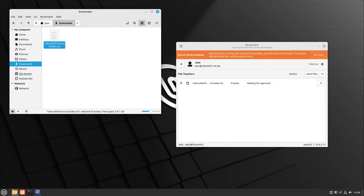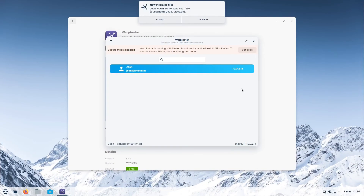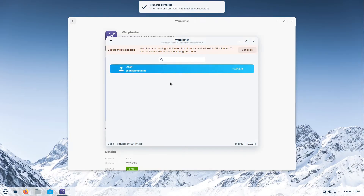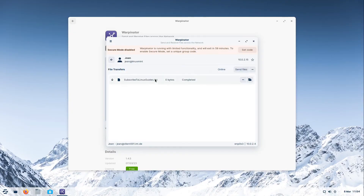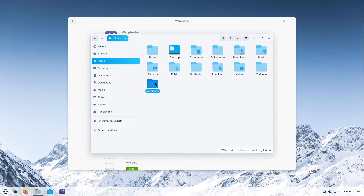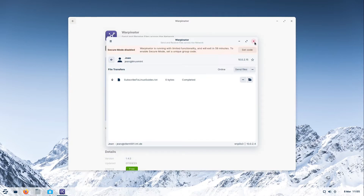Now it is waiting for approval. If I head over to my Zorin OS machine we see new incoming files. I can decline or accept it. I select accept and the transfer is complete. We have the file subscribe-to-linuxguides.txt in our Warpinator folder directly under our home folder. Now we can send single files or folders, which is already very powerful.